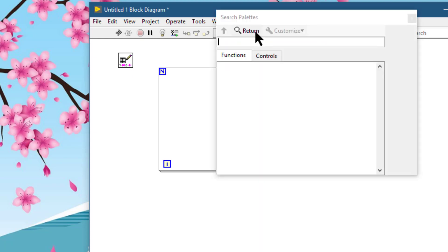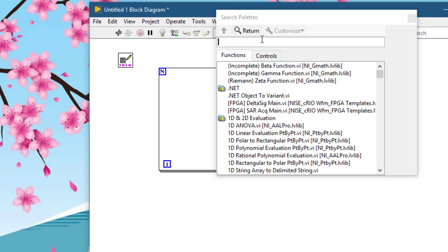The search button changes the palette to search mode so you can perform text-based searches to locate controls, VIs, or functions on the palette. While a palette is in search mode, click the Return button to exit search mode and return the palette.